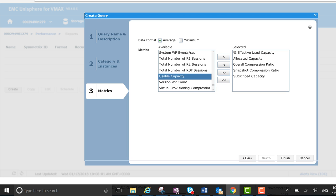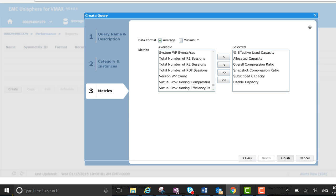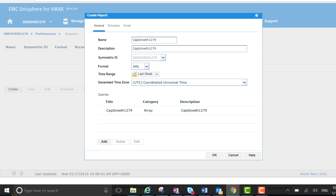And finally, usable capacity. So there are six overall that I've selected. I'm going to hit finish there. You see the title created and the metrics that we have.